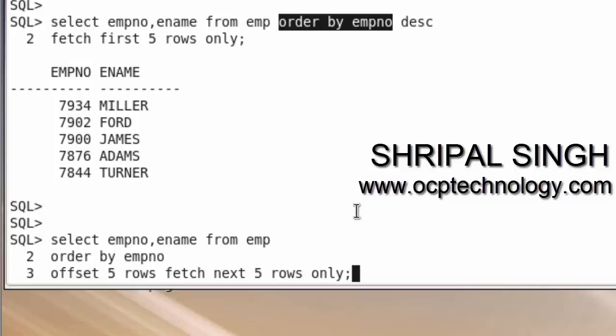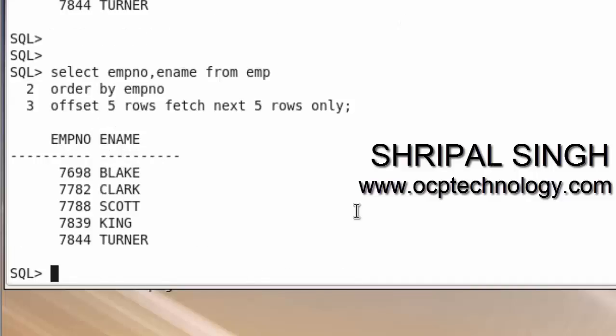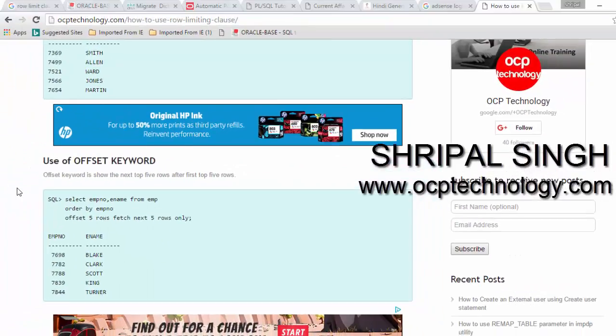Let's hit enter and see the output. You can also select from the emp table normally and check that this is in descending order. I hope you can understand the OFFSET keyword easily.